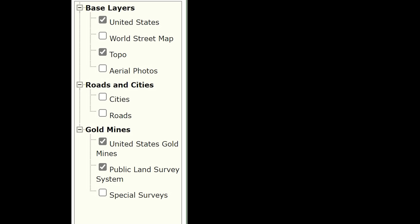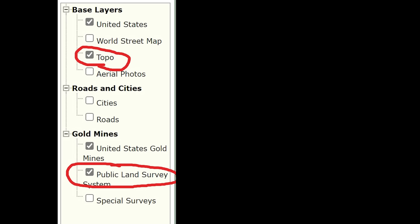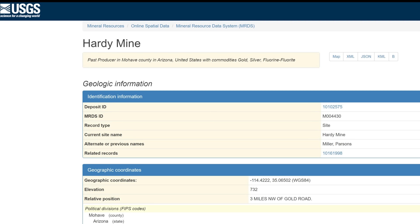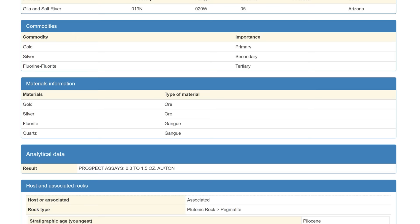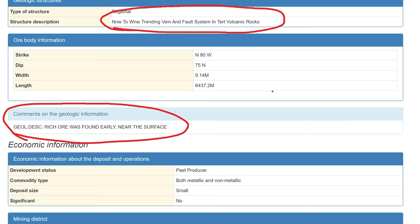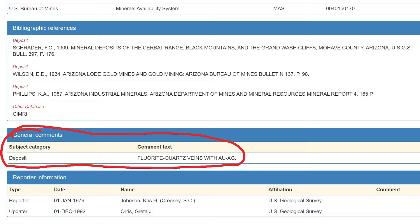On the right-hand side, click Topo, then click Public Land Survey. This is a static system so you have to refresh it. Hit the little icon and you'll see all the information pop up, including all the commodities in the mine database. Click on that and the USGS report will come up with all the supportive information on the mine. What you're looking for is the commodities and materials information — if you see gold listed as a primary commodity and in the ore, you're on a winner. Look through the entire page for any additional comments that can support what you're looking for when you get to the mine.